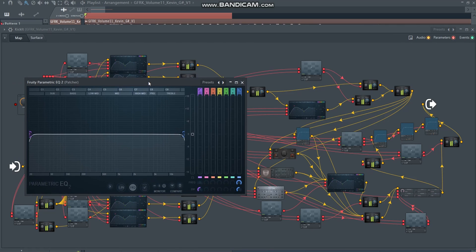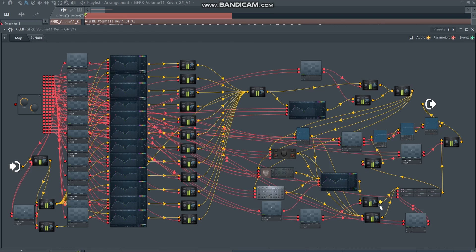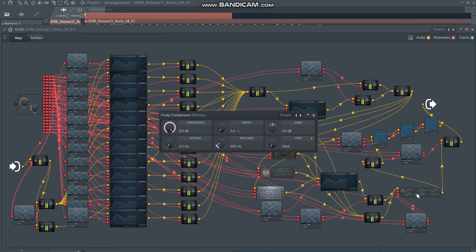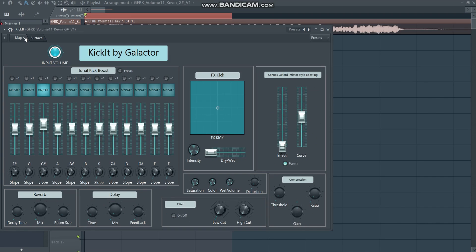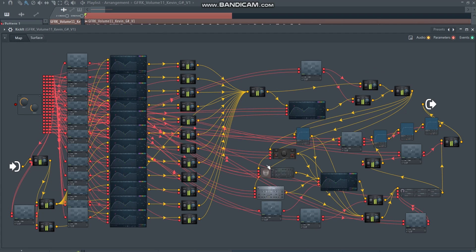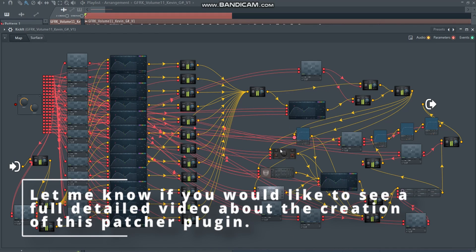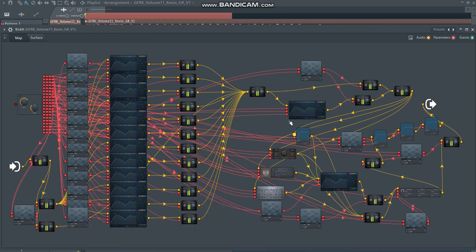Then we go into the EQ for the filter, which you can also replace or adjust. The signal goes again into Fruity Gains with dry and wet, then into the compression, which you can also adjust or replace. That signal goes into a Fruity Gain and out — but there's also a signal path going into three wave shapers for the Oxford Inflator style boosting. It might look complex but it's actually simpler than you think, so I recommend diving in and making changes to your liking.